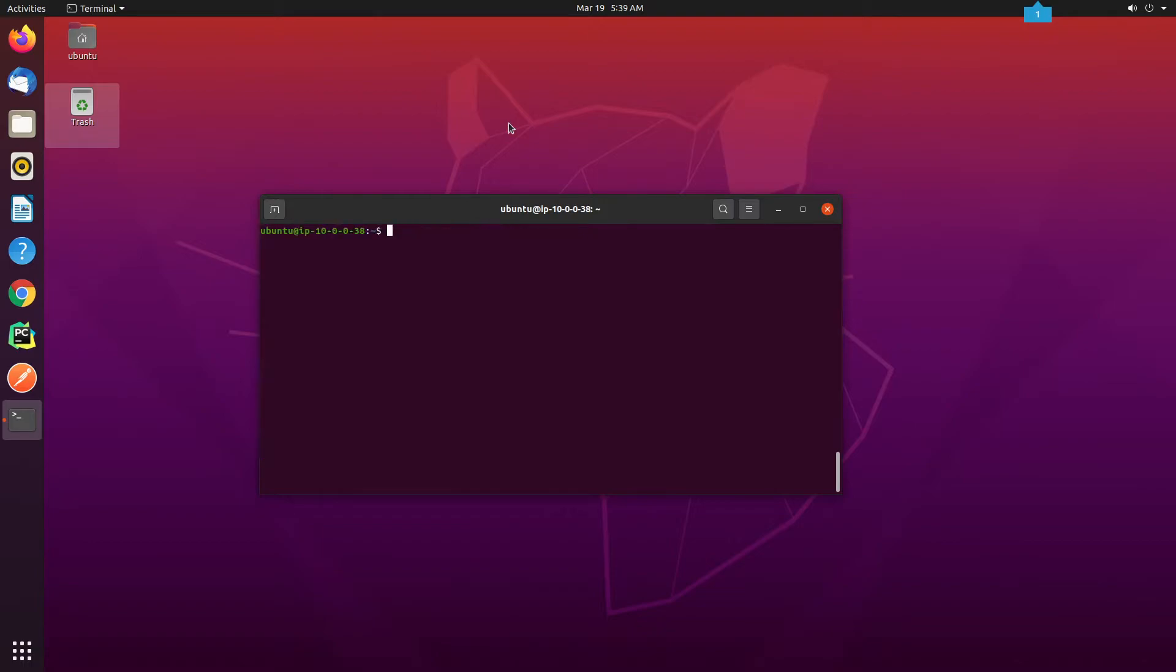As you can see, the system dependencies have been successfully installed. I will move forward with creating a new virtual environment.